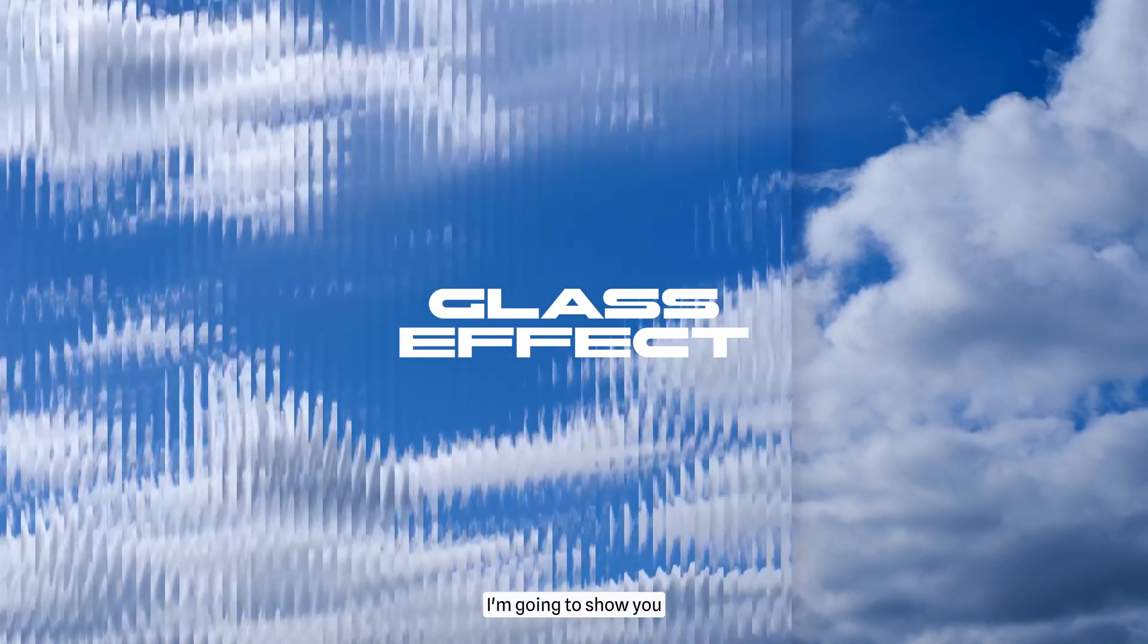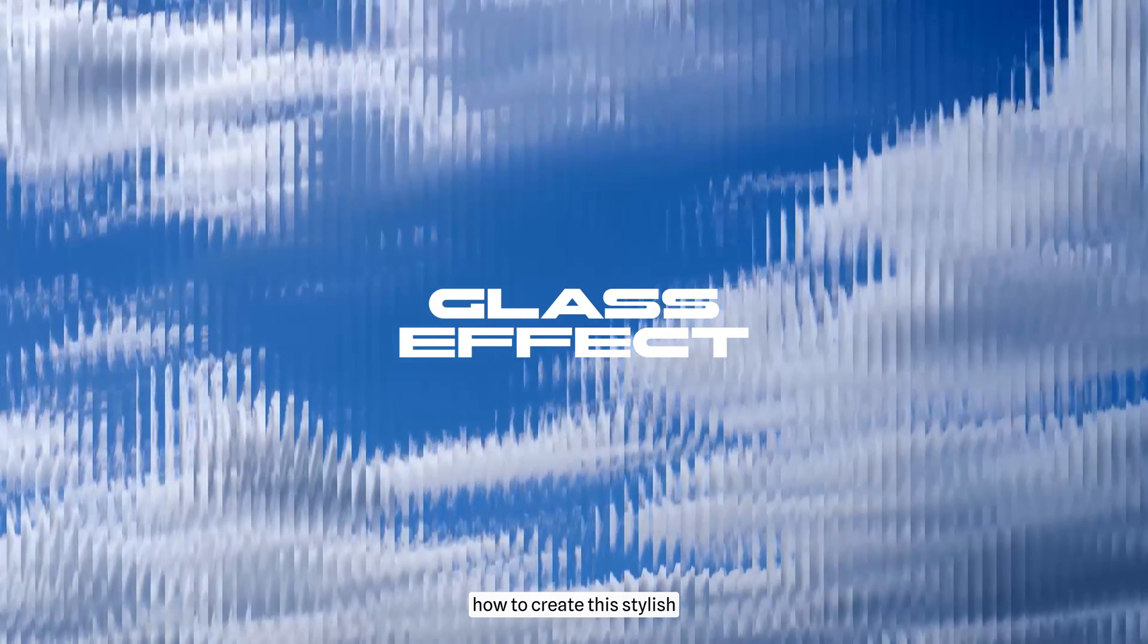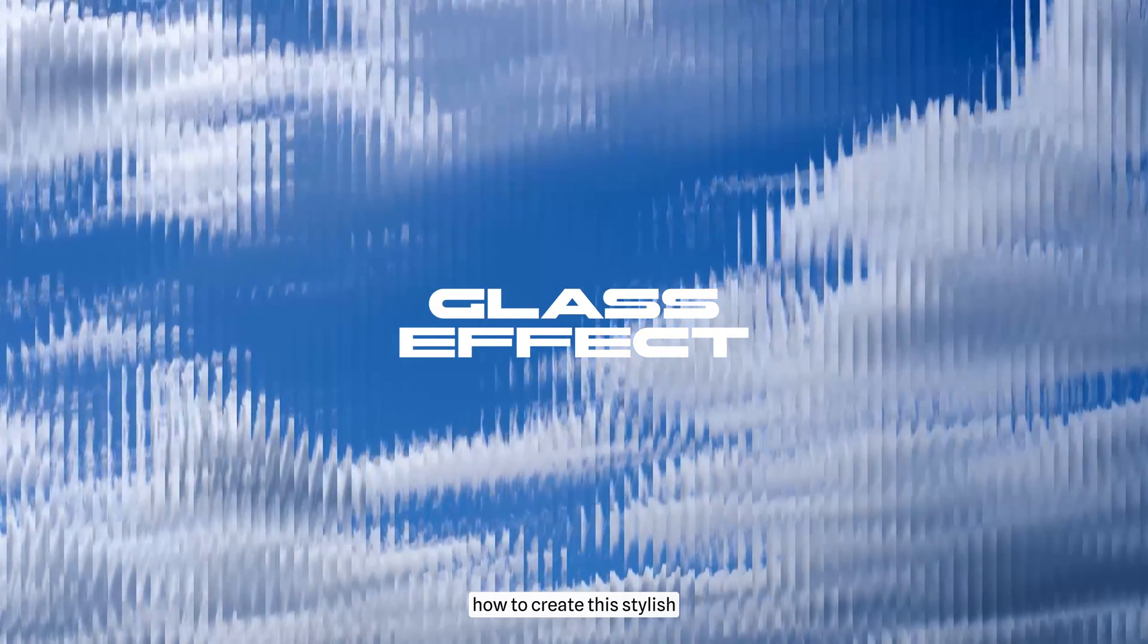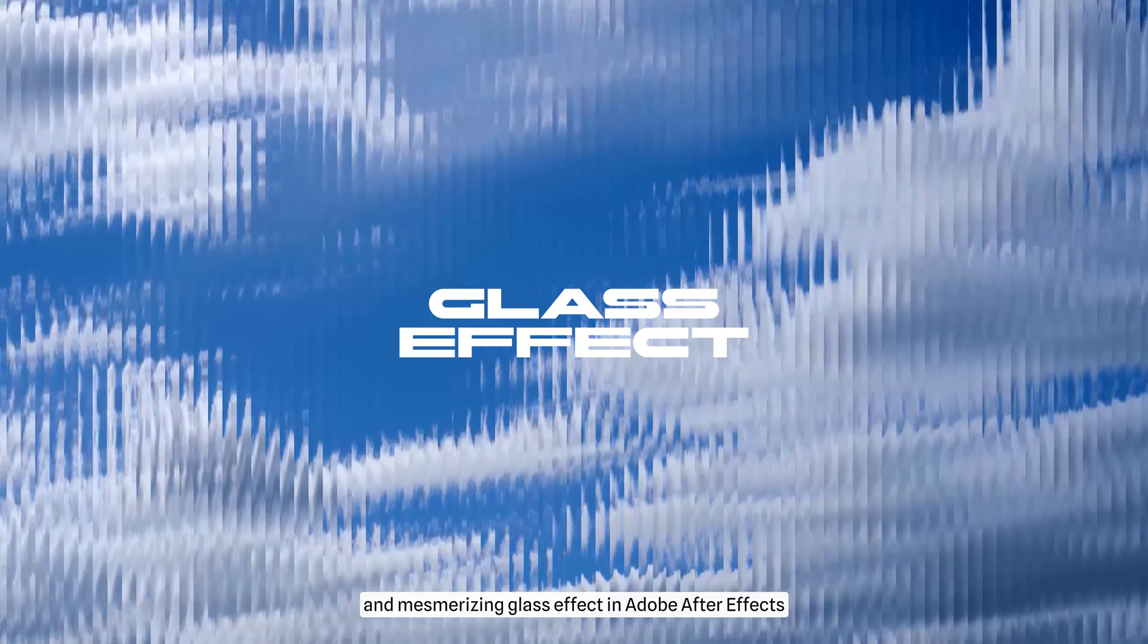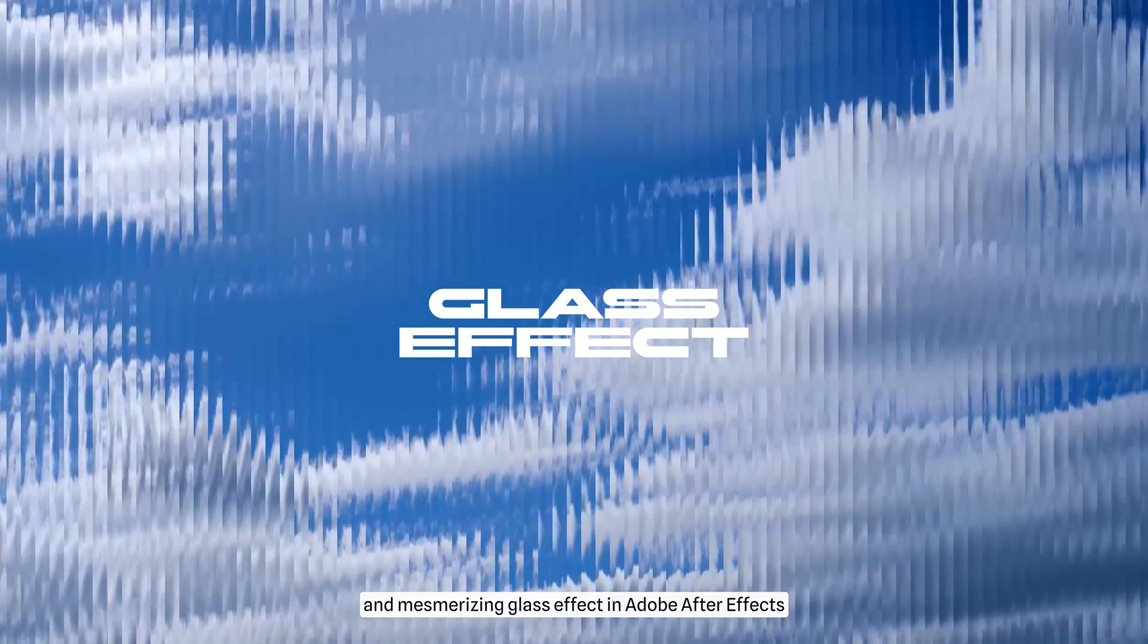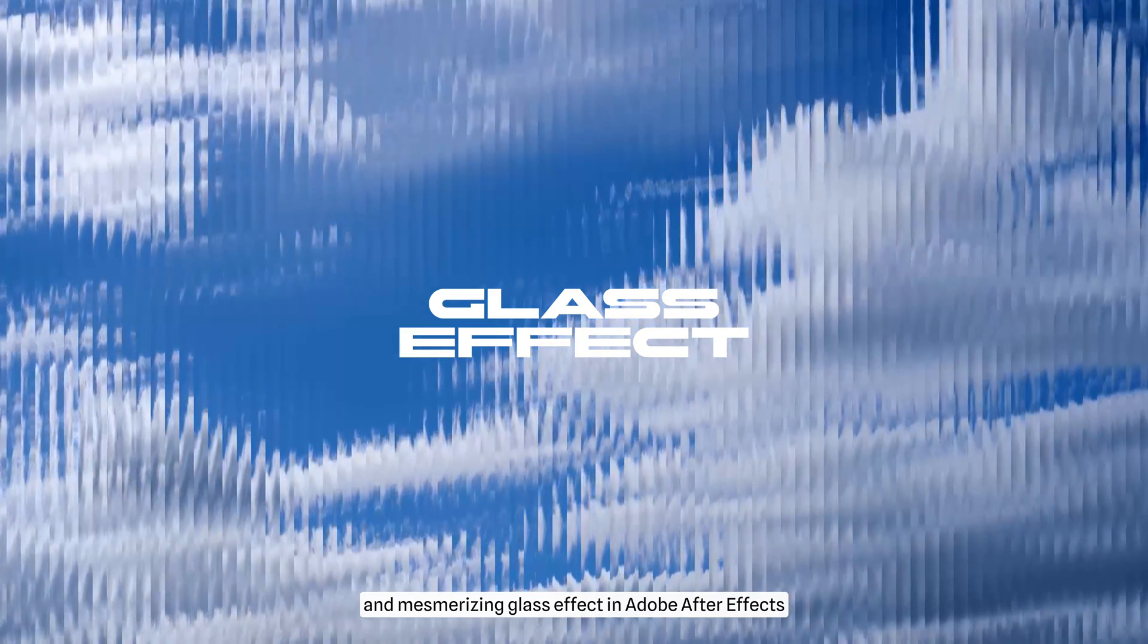Hey there! Today I'm going to show you how to create this stylish and mesmerizing glass effect in Adobe After Effects.